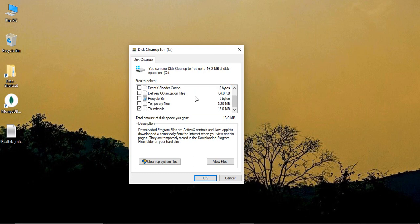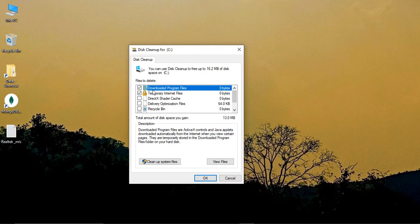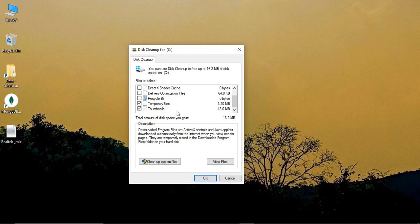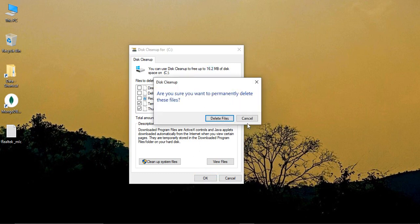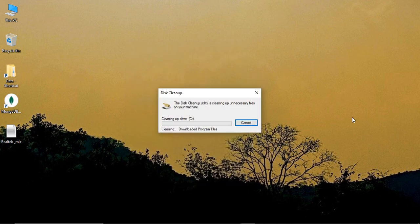This will open up a window for disk cleanup which will give you some of the temporary cached files that it has stored, like temporary internet files, delivery optimization files, etc. Just select the temporary files and thumbnails. In my case, 16.2 MB is the loaded space I want to clean. Click on OK, click on delete files. It's going to take a few seconds to delete all of those files.